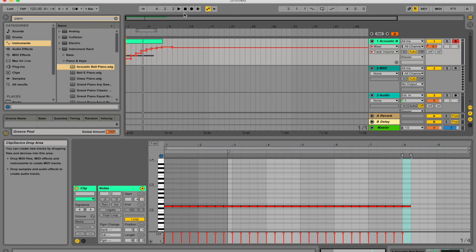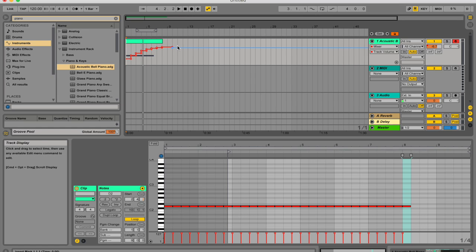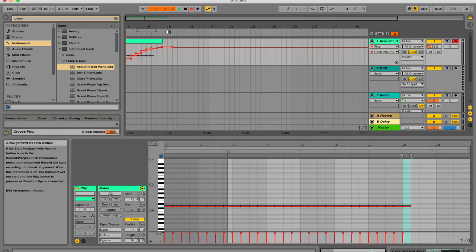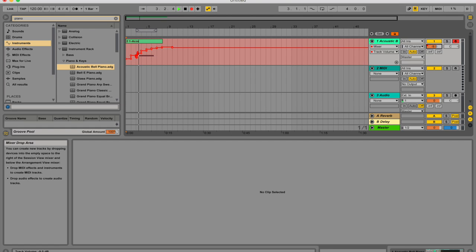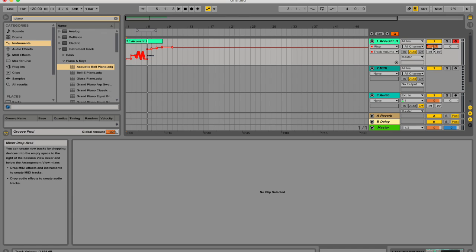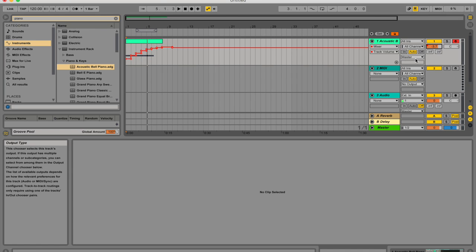As you guys know, this is arrangement view over here. If you're in session view, just hit tab. And here you can record automation in two ways. You can either manually change parameters while recording. So let's change the volume on the right here, and you can see that it's recording the line in. I'm just going to command Z to undo.